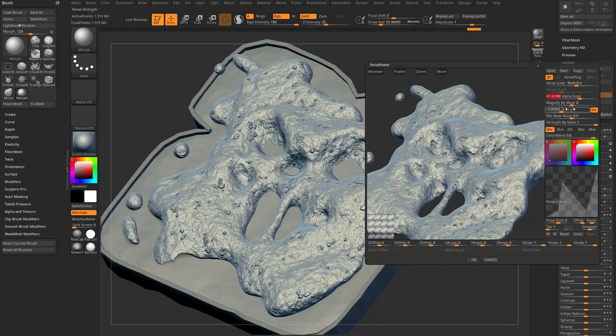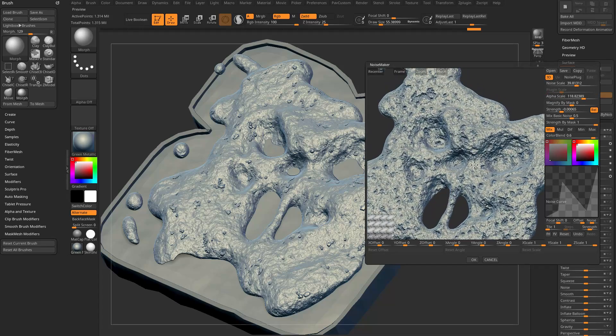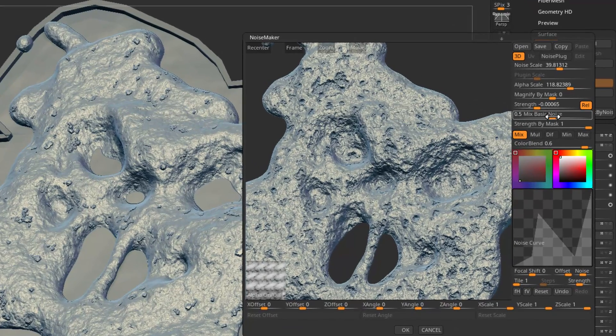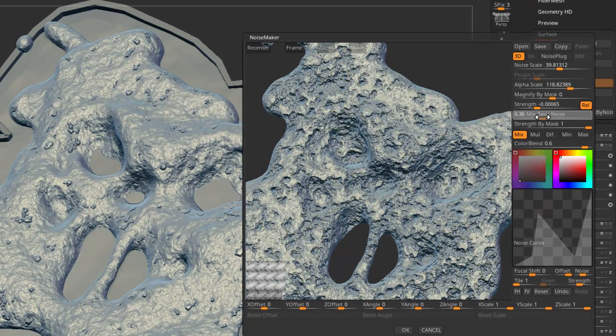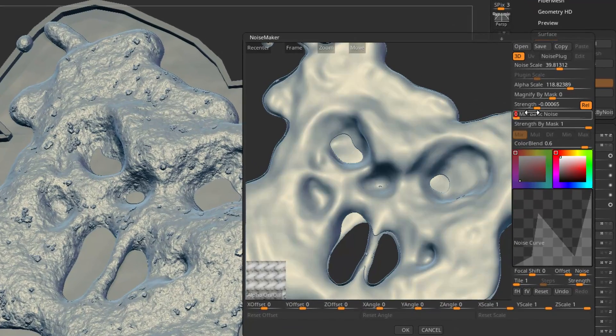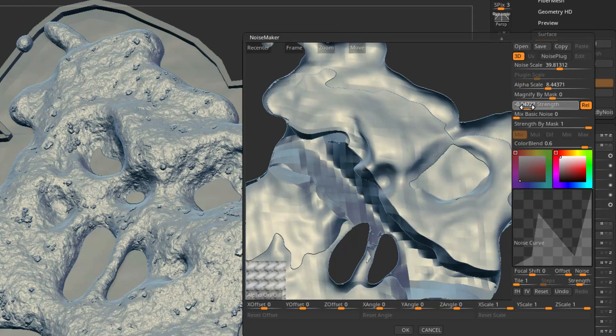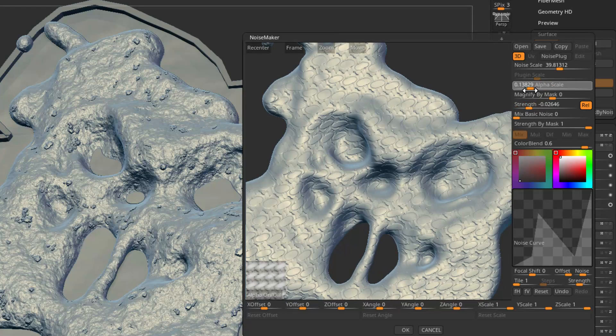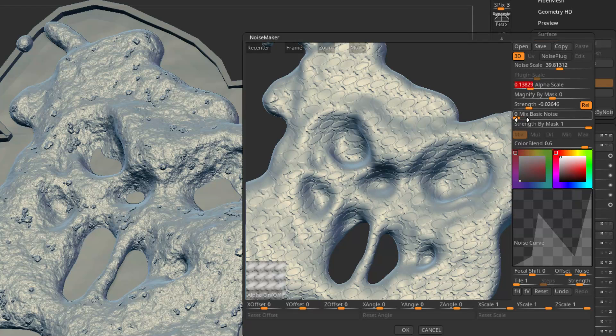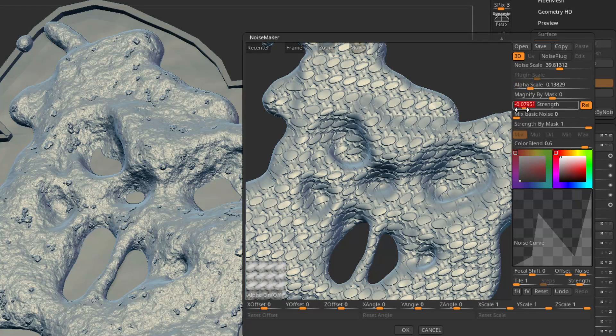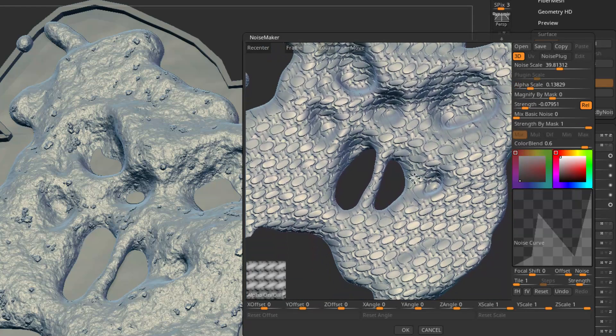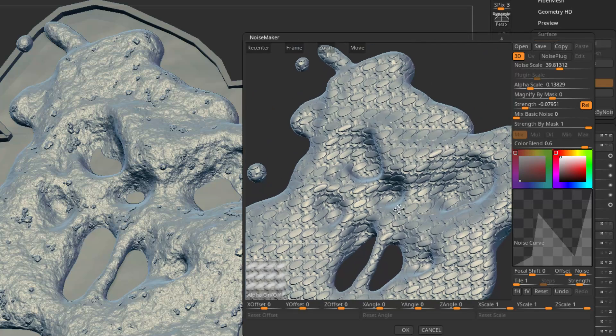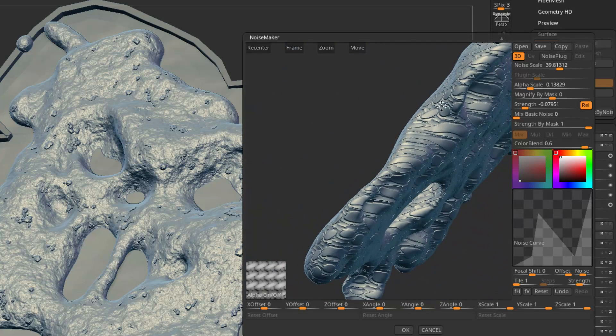Now instead of just Noise Scale, we now have Alpha Scale. But one thing you're going to notice is as I'm doing this alpha scale, I still have rocky noise here. That's because I have Mix Basic Noise on by default. Turn Mix Basic Noise down to zero and now we just have Alpha Scale. That strength will only affect our alpha.